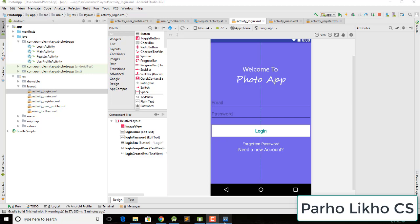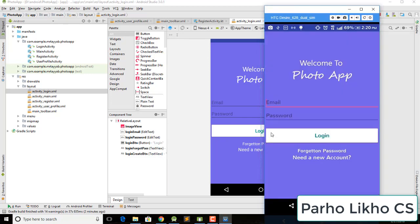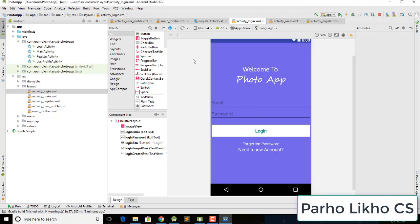I open my simulator and click on 'need a new account' — you can see nothing happens. And when we click on 'forgotten' and then click on the login button, the action is not working. So we need to add click listeners, and we go to our register screen.